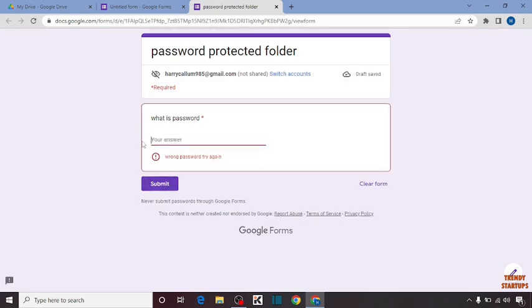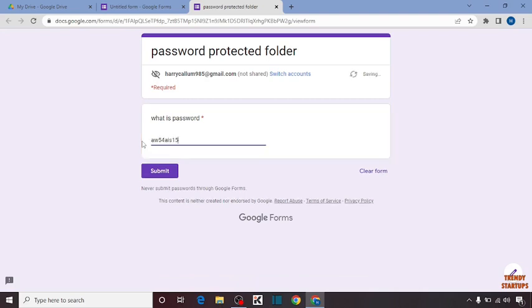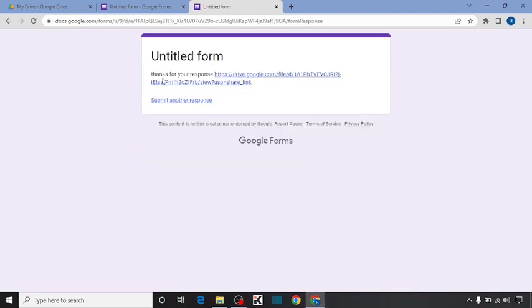Now I'm going to type the correct password and click on Submit. As you can see, it returns: thanks for your response. And this is the link of the file.